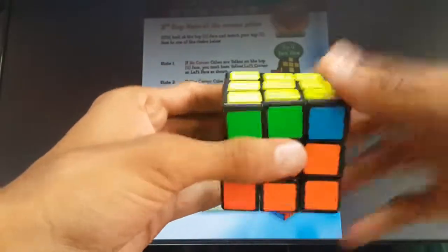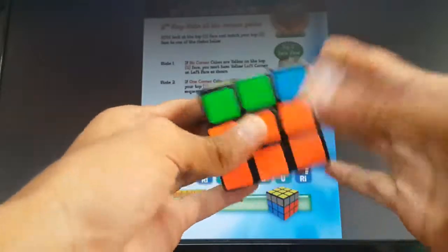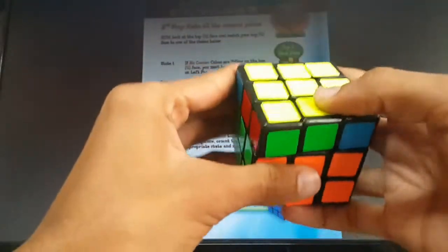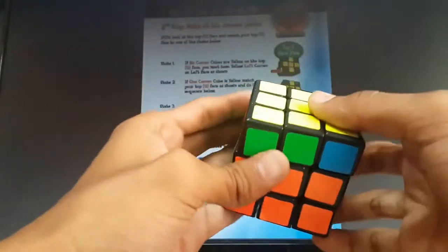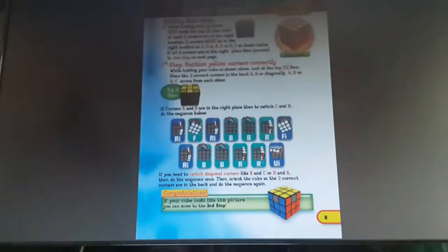Welcome back! I knew you would be back, and in this video I will finish solving this cube. This will be the very first time you solve the cube. Awesome, right? So let's go to the next page.